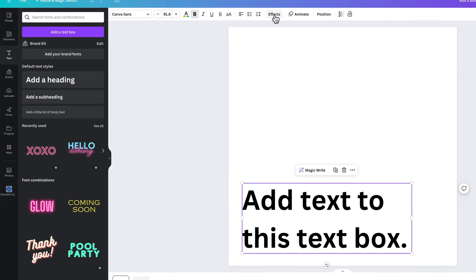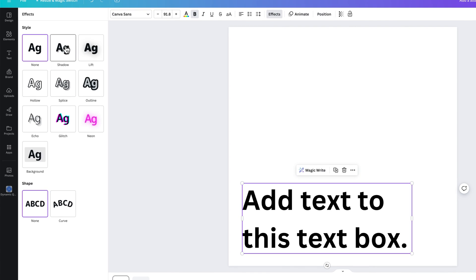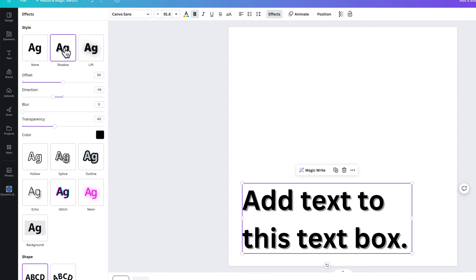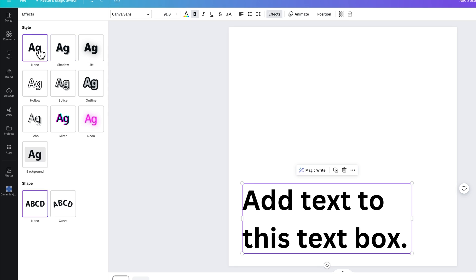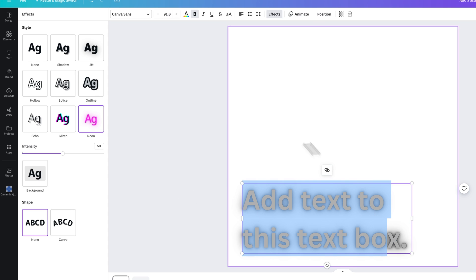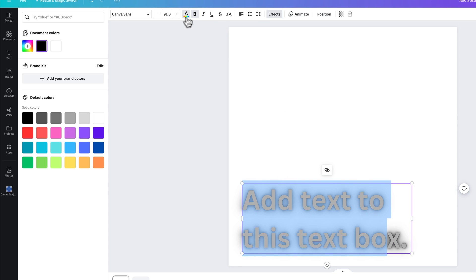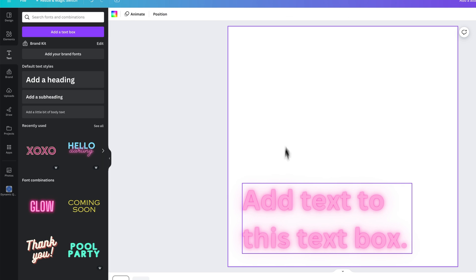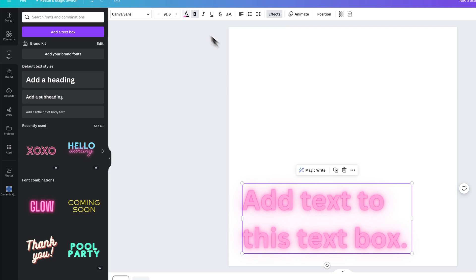We also have some effects here. So we could add shadows to our text. We can add some different neon effects to our text. We can change the text color to make this look a little bit better, like going to pink. Now it looks like some neon pink text.